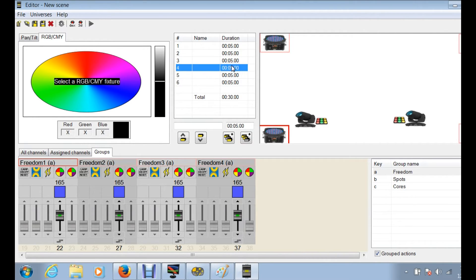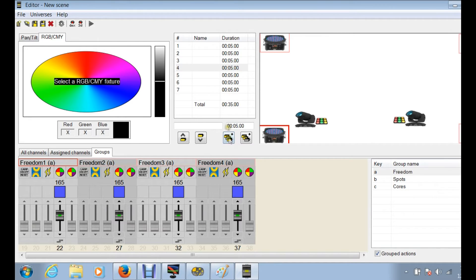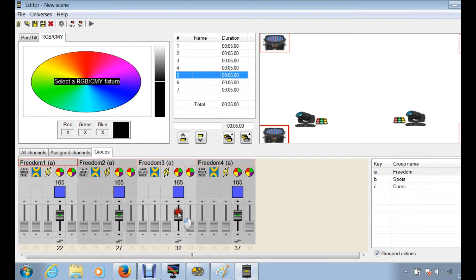Now if I want to add a step and replace number five with a different step, this is where the insert step is going to come in at. So you just click this and now this step is going to be the same as step four, and you just click on five.